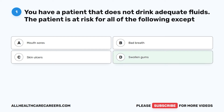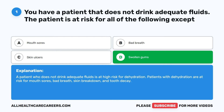The correct answer is D, swollen gums. A patient who does not drink adequate fluids is at high risk for dehydration. Patients with dehydration are at risk for mouth sores, bad breath, skin breakdown, and tooth decay.